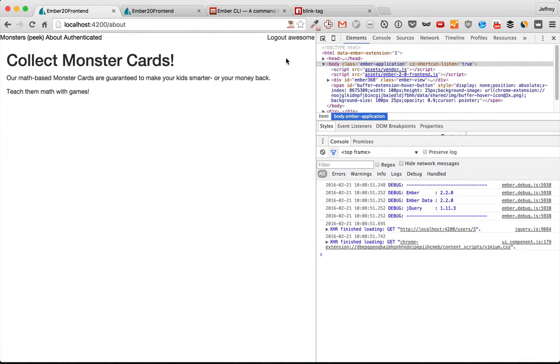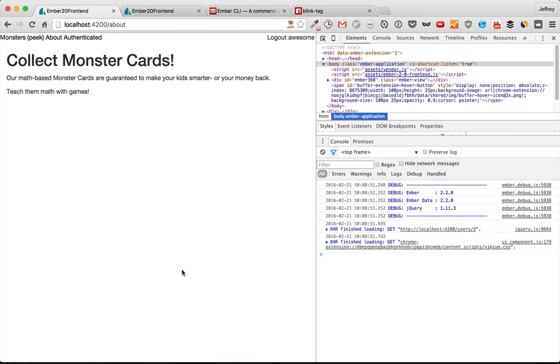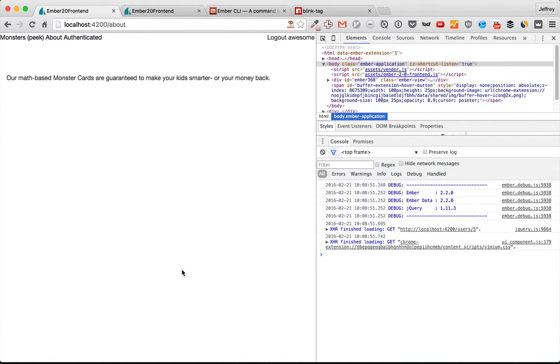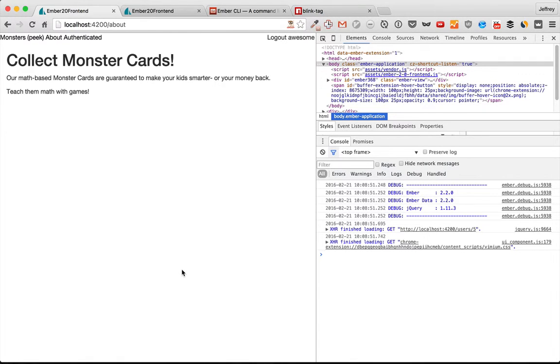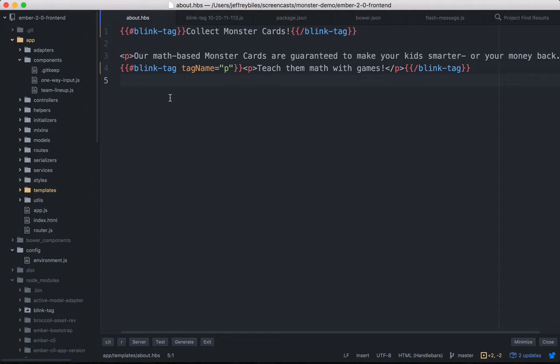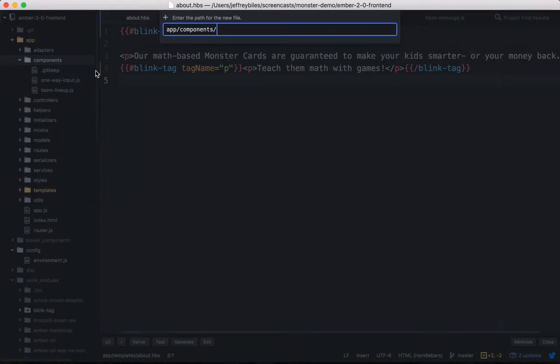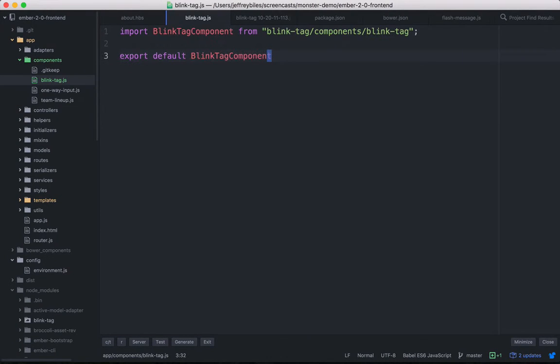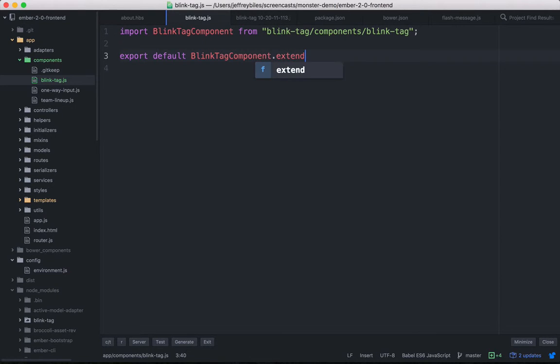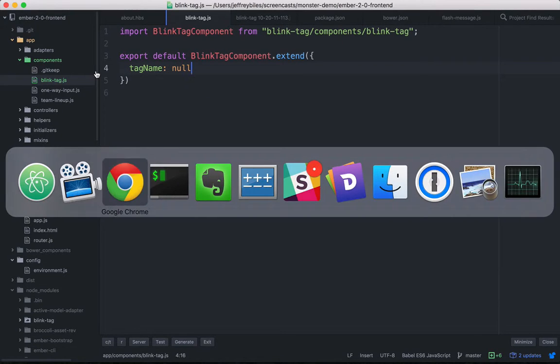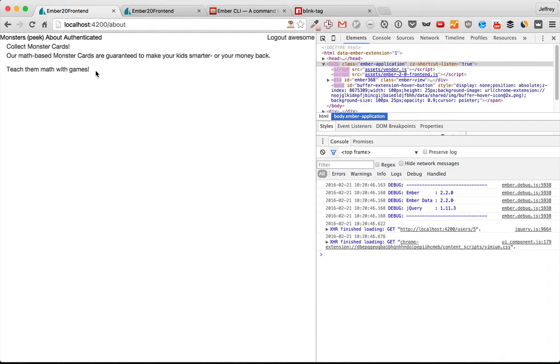Now that we've replicated the old functionality, let's go ahead and use this new power we've created. We'll go to our components and create a blink tag and extend the blink tag that we have from our add-on, then make the tag name null.